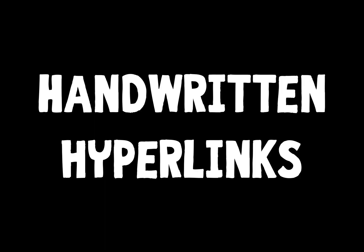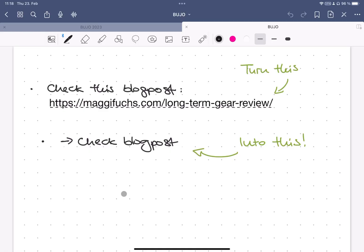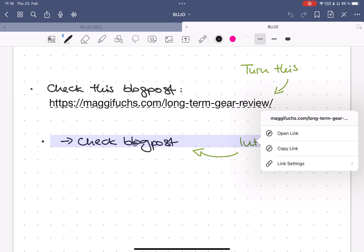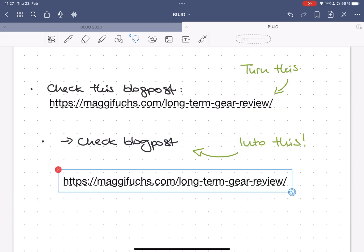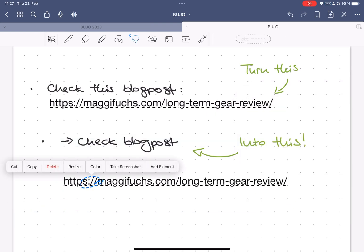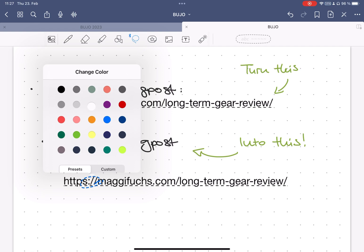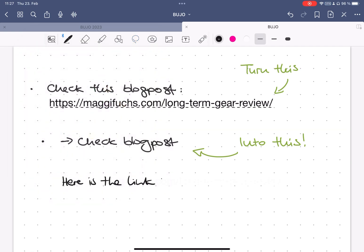Tip number one, handwritten hyperlinks. If you're like me and you hate the look when you copy links into GoodNotes, turn them into handwritten links. Just copy the link into a text box, change the text color to white, and then write over it.